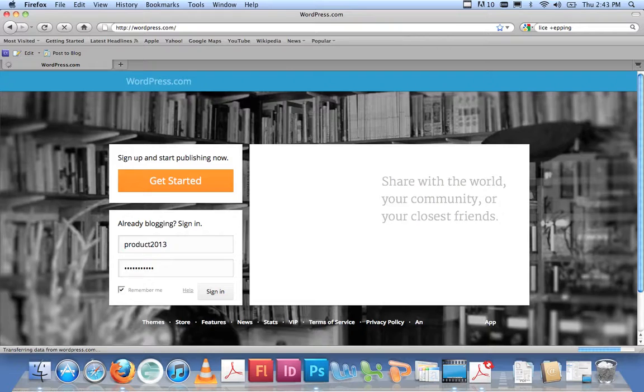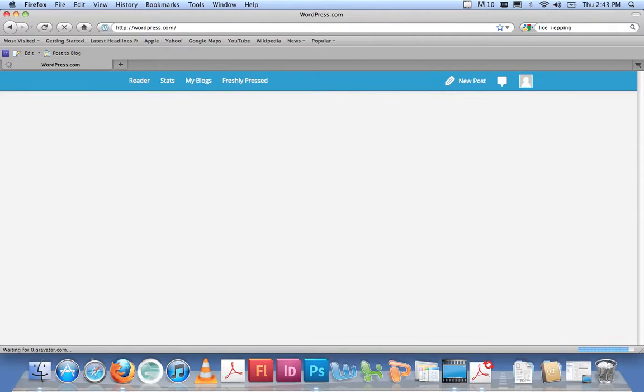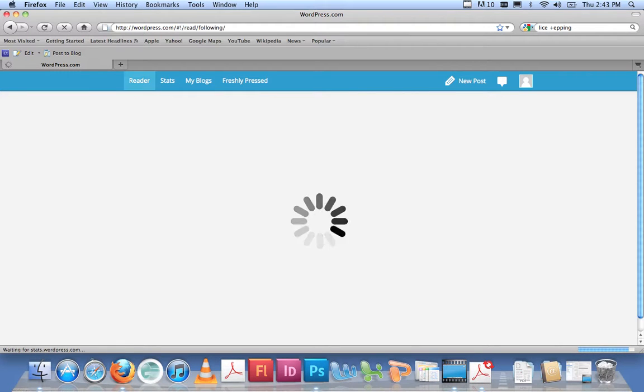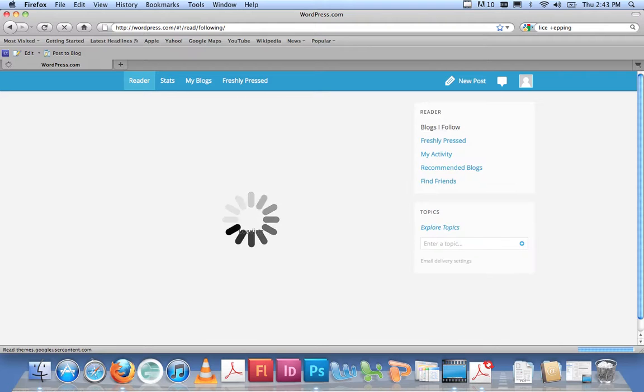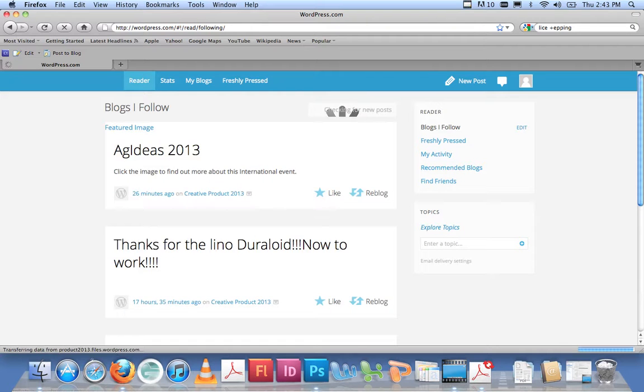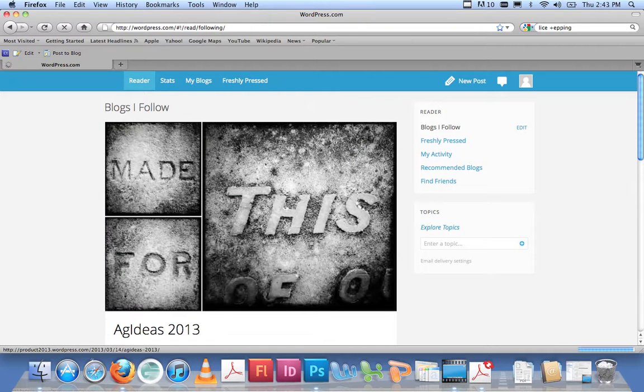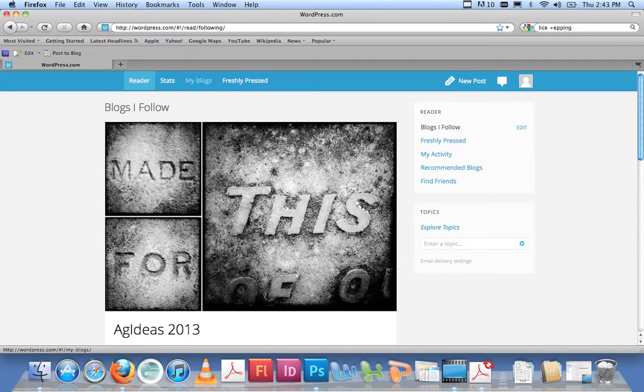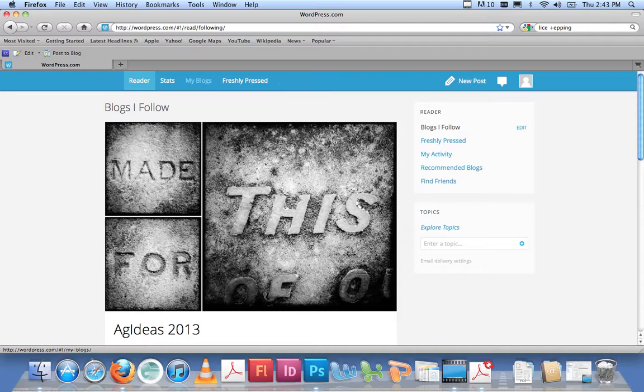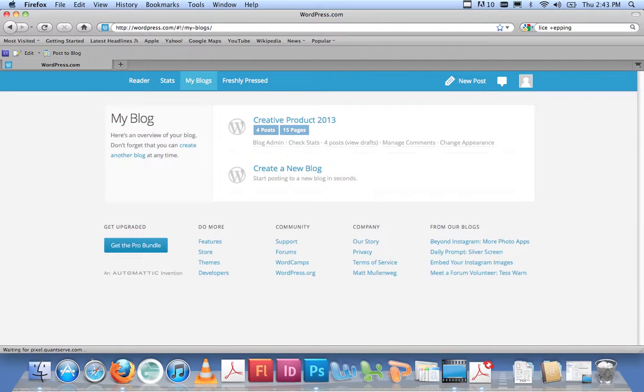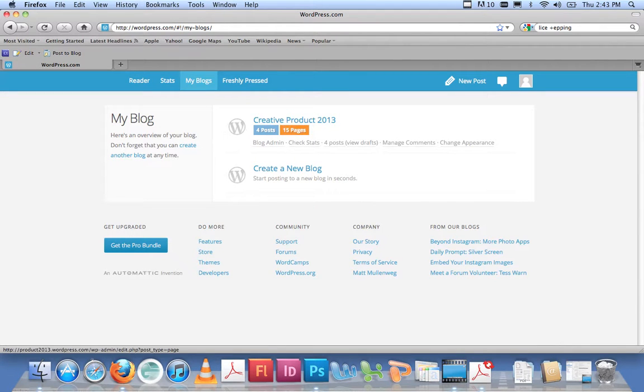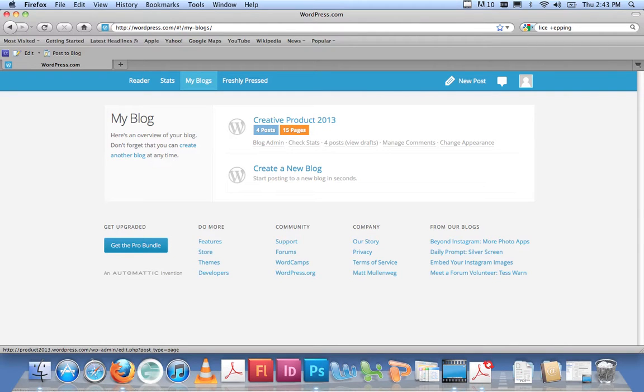This will take a little while. Here it comes. As soon as you get to this screen, you can then go straight to My Blogs. What I find is once you go to My Blog, you can go straight to the pages or to the posts. If I click on where it says 15 pages, that will take me to all the pages that exist for this particular blog.